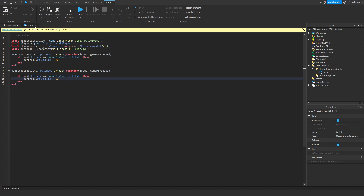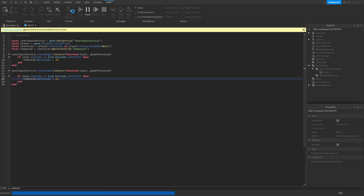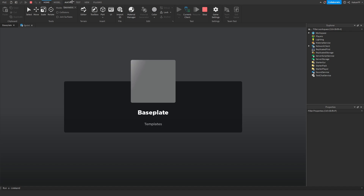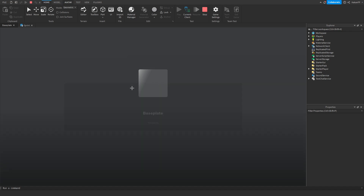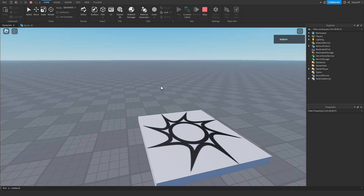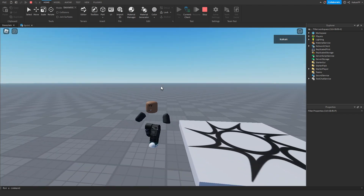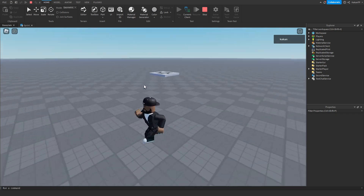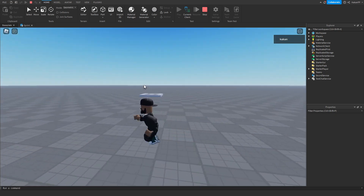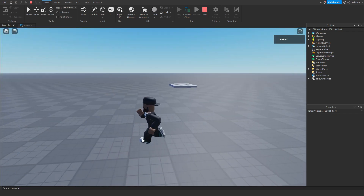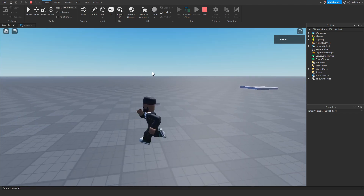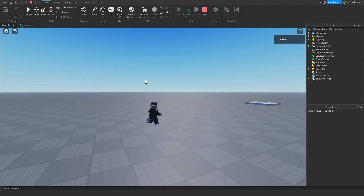The normal walk speed for a character is 16. If we go ahead and test this out now — if I press left shift we will start running. I'm holding left shift right now, and if I release it the walk speed gets reset to normal. And if I press left shift again, it works perfectly.